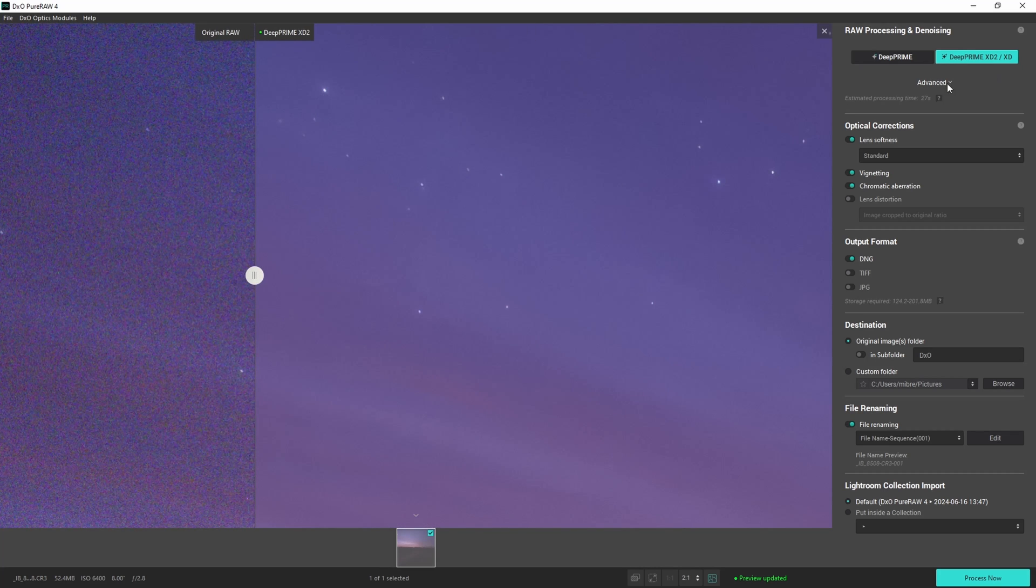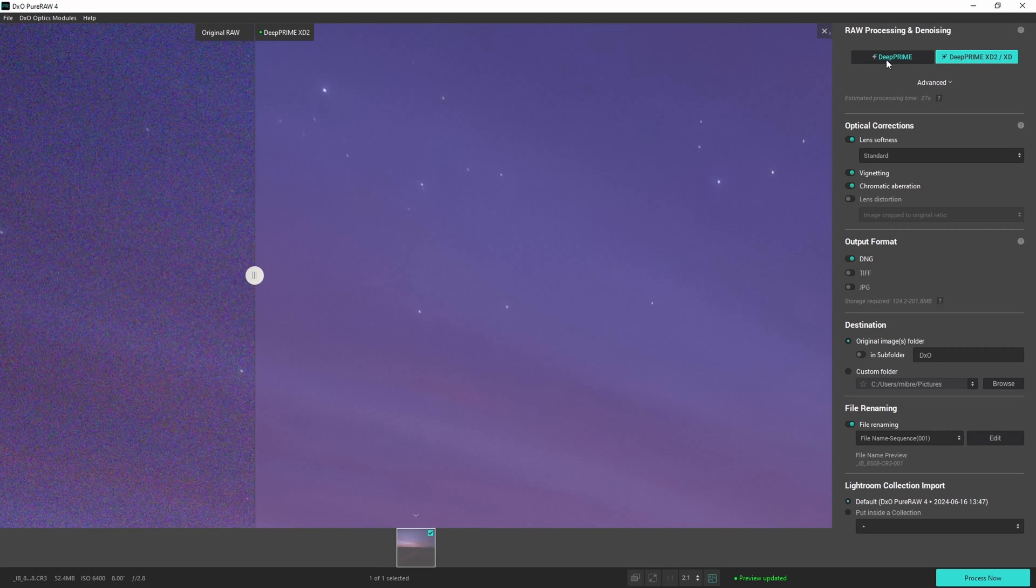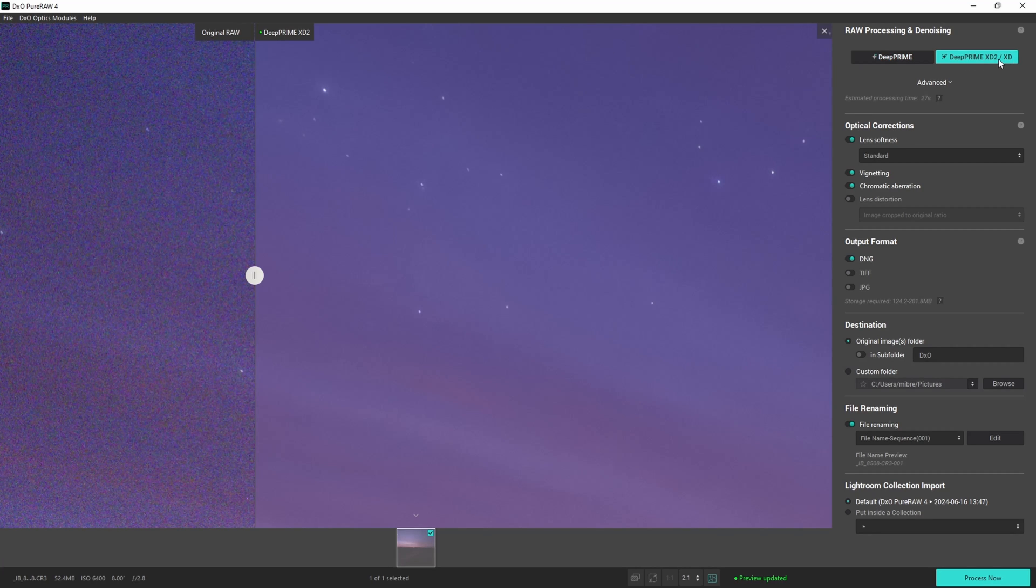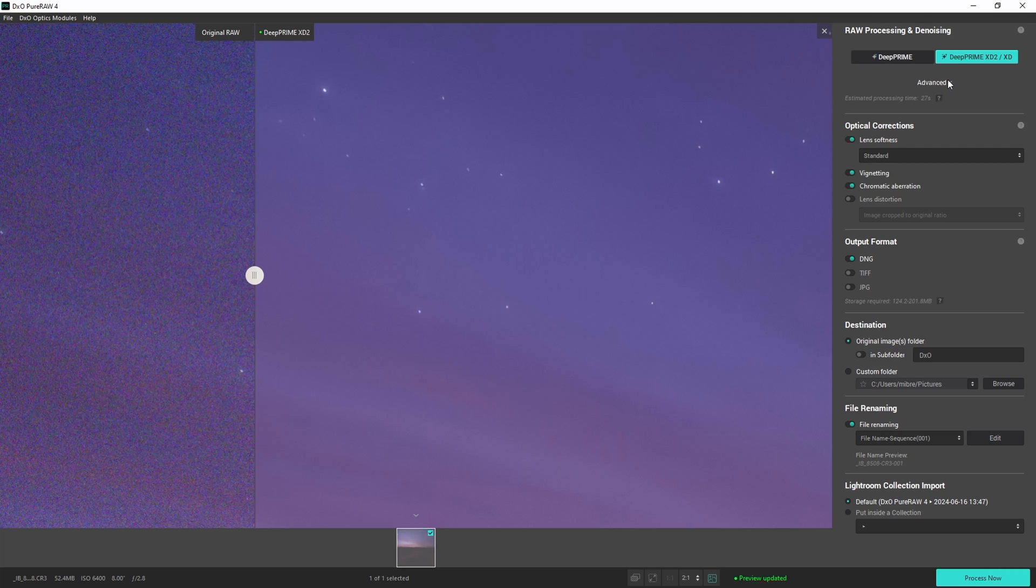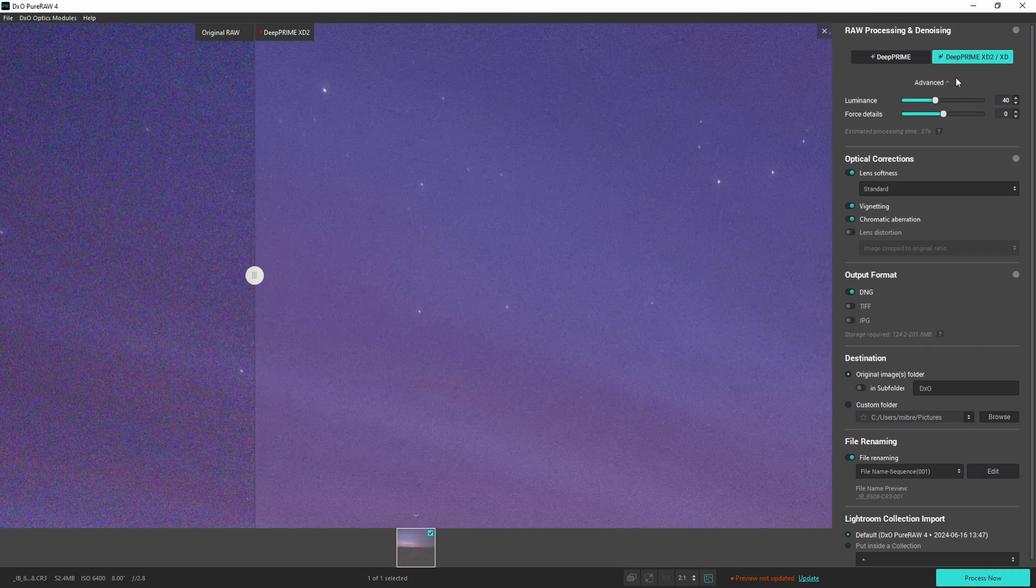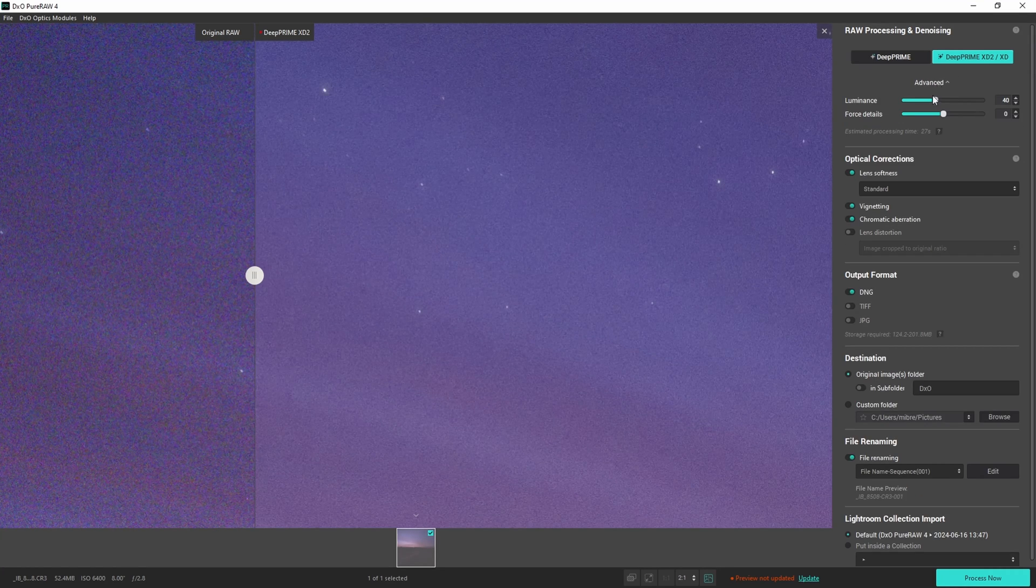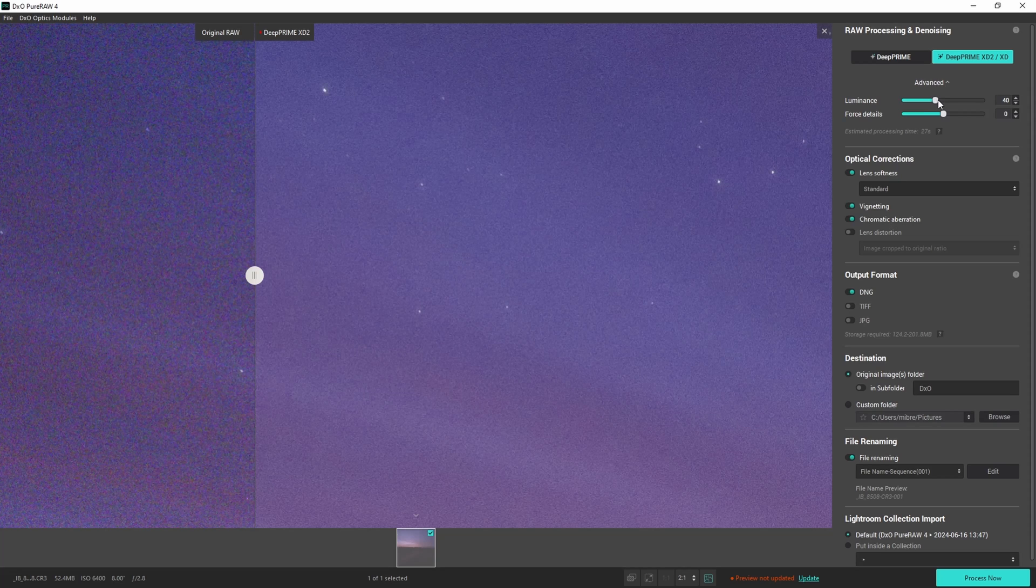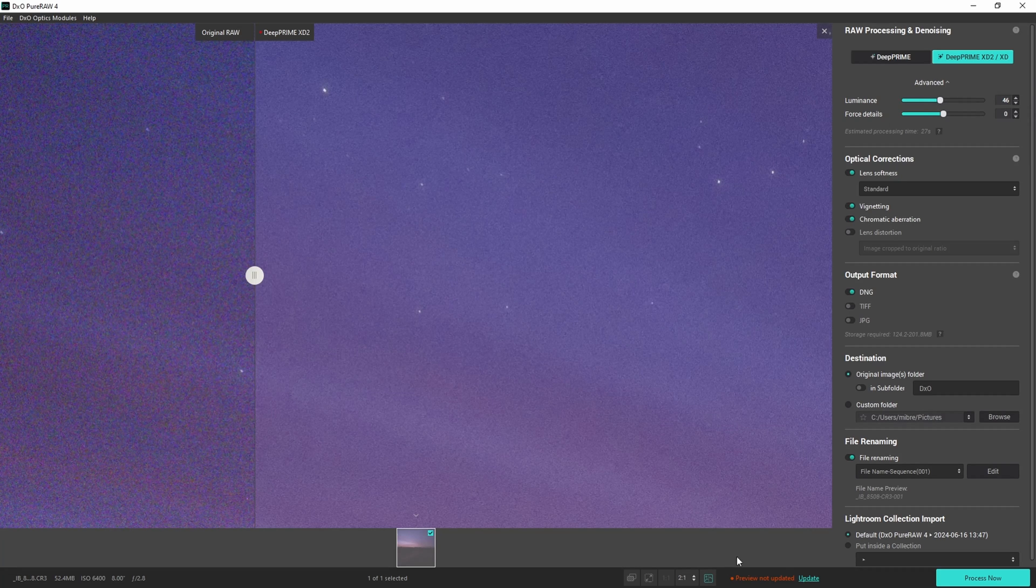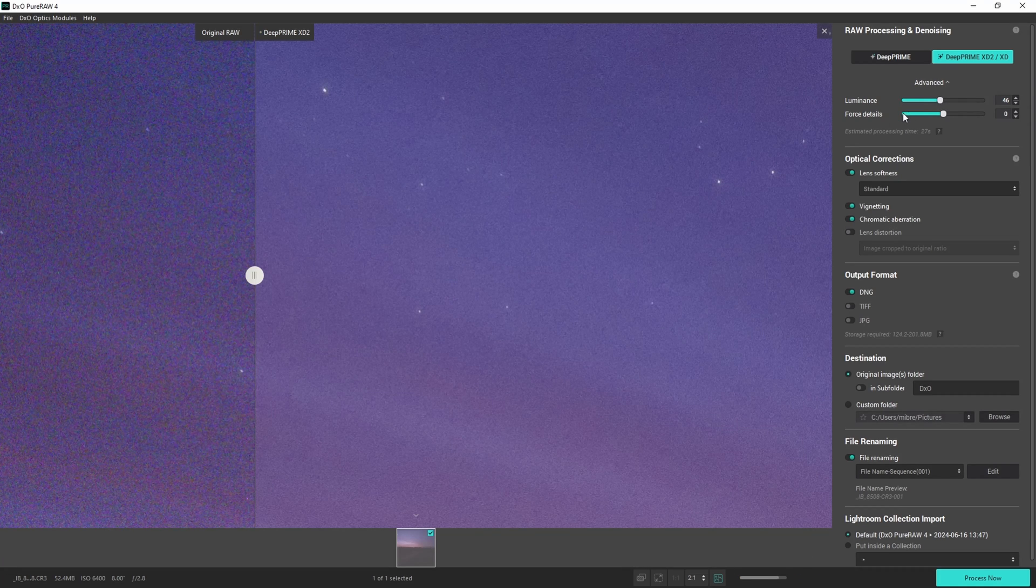Now you can go up here first. The most important setting. This is the old version DeepPRIME. I now use the DeepPRIME XD2 which also uses AI to enhance the photo even more. And also I usually don't see any artifacts in the process. Now here under advanced you can increase the luminance setting to apply even more noise reduction. Now I have to update again. And here this force details is for preserving the details of the original image.